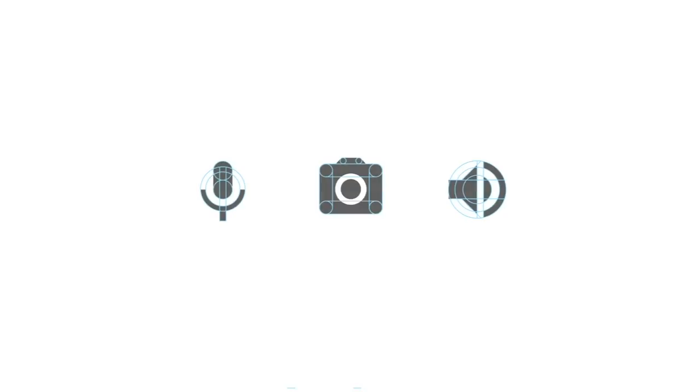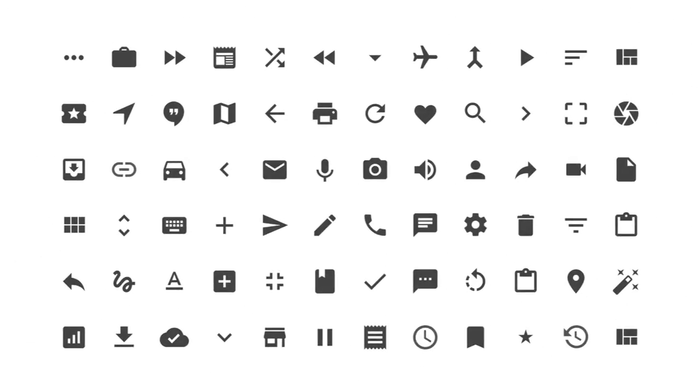We took the same modern, bold, geometric approach from app icons and applied it to the UI icons you see in your app. Our design teams are now using one common set of icons between Android L, Polymer, and the web — one trash can across all devices. We'll be releasing these icons later this summer through our design guidelines, available for use on both Android and the web.